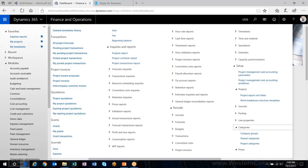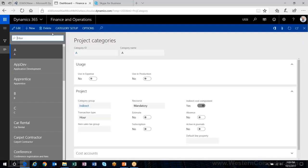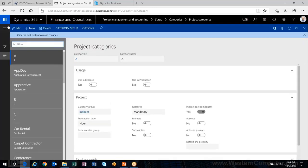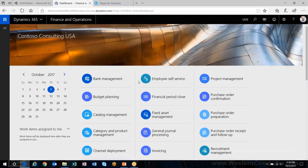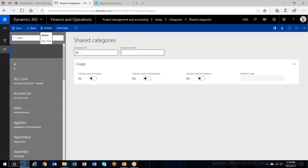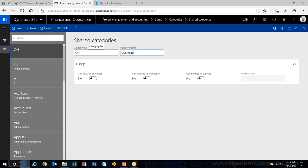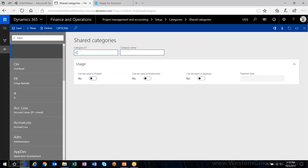Now let's go through the setup. The first thing I needed were some project categories, and even before that, I need some shared categories. So I'm going to create 'Fringe Benefits,' 'Overhead,' and 'Communication Fee' as shared categories.